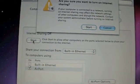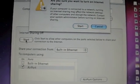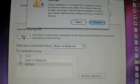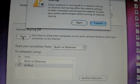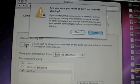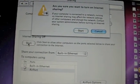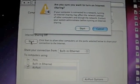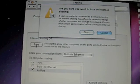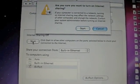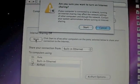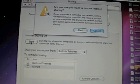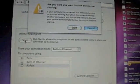and then this message comes up and it says, are you sure you want to turn on Internet Sharing if your computer is connected to a network? Turning on Internet Sharing may affect the network settings of other computers and disrupt the network. Contact your system administrator before turning on Internet Sharing.